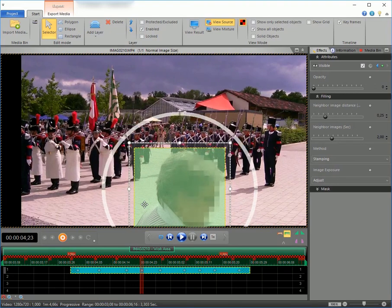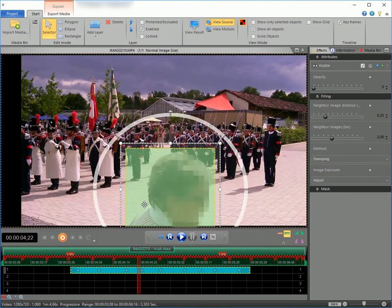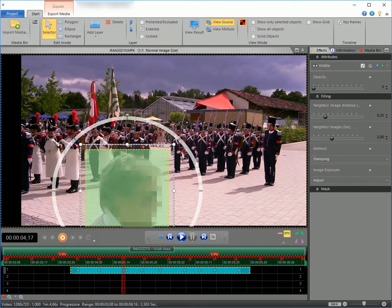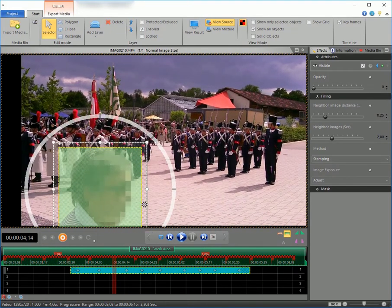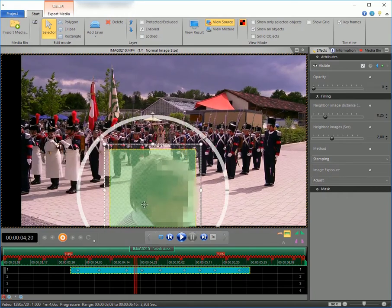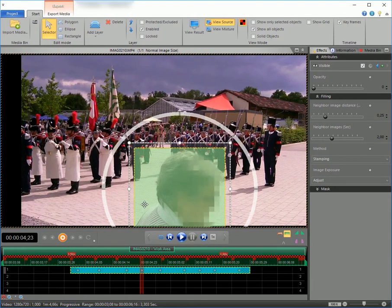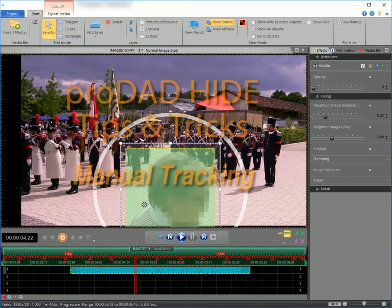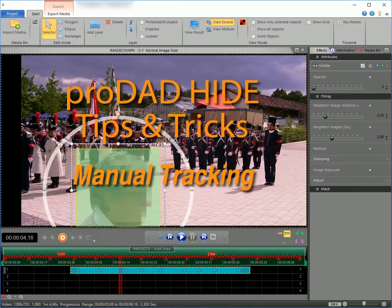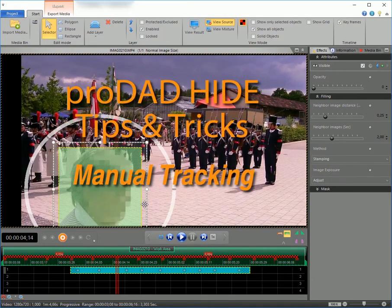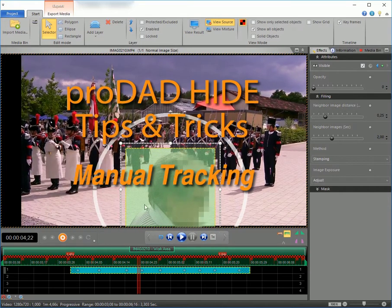Although Height's automatic tracking is very powerful, it is not equally suited for all objects. In this tutorial I will show you how to remove an object by moving the mask manually.